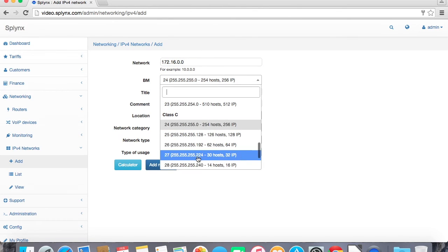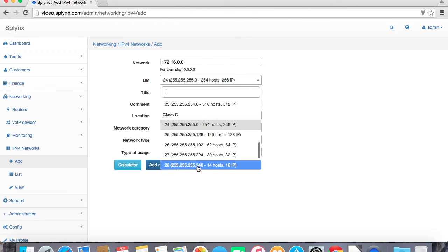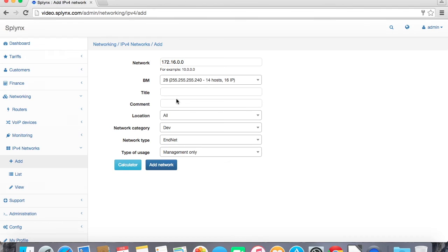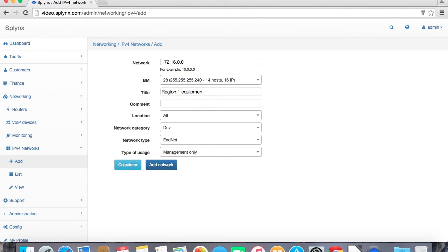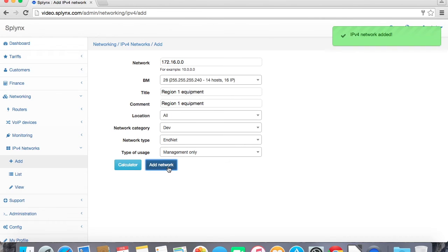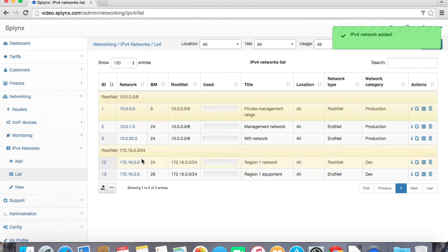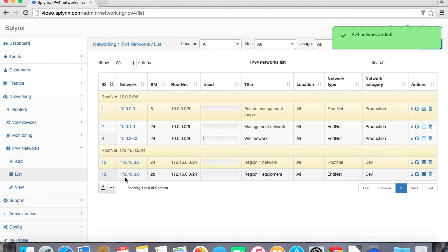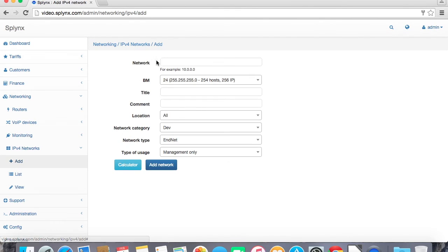172.16.0.0 slash 28 I'm using for let's say region 1 equipment. I'm putting the title and the comment the same. As I said this is equipment so it means that it's an end net and management only. I will use it for management. I'm not able to assign IP addresses from that net to customers.